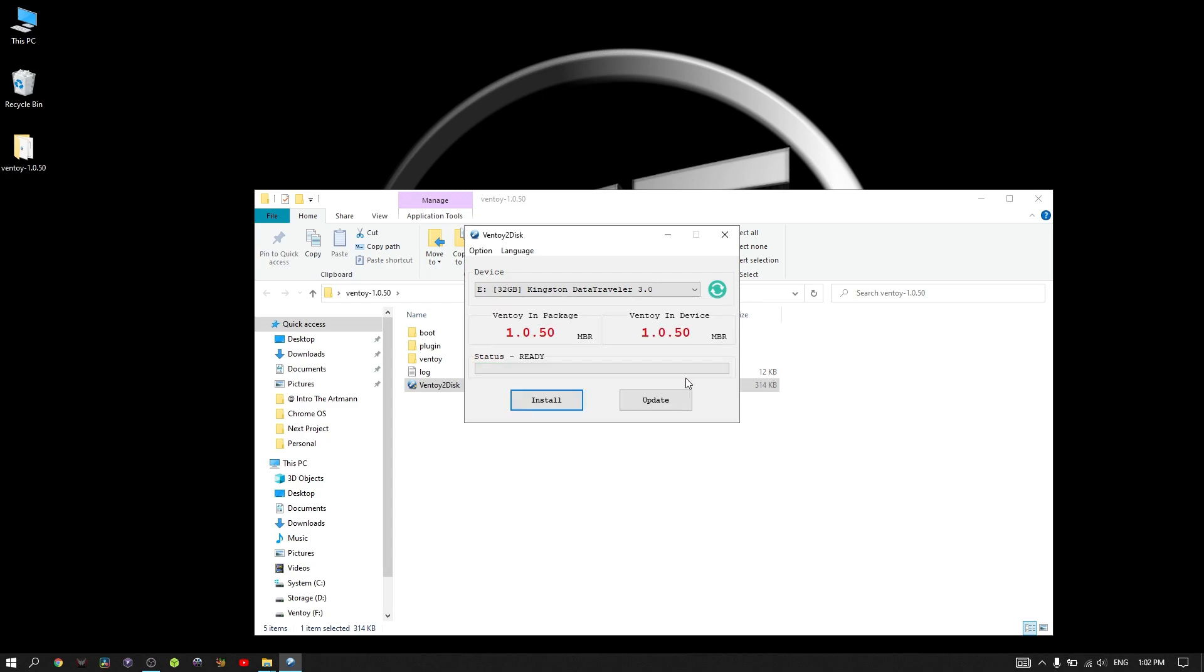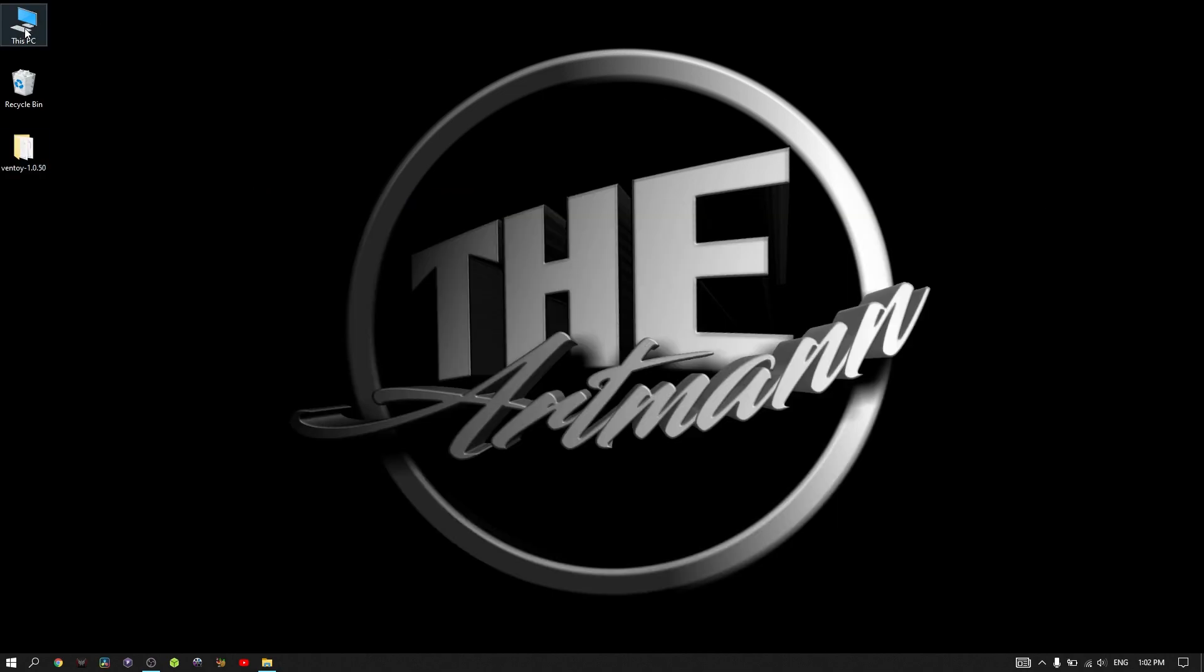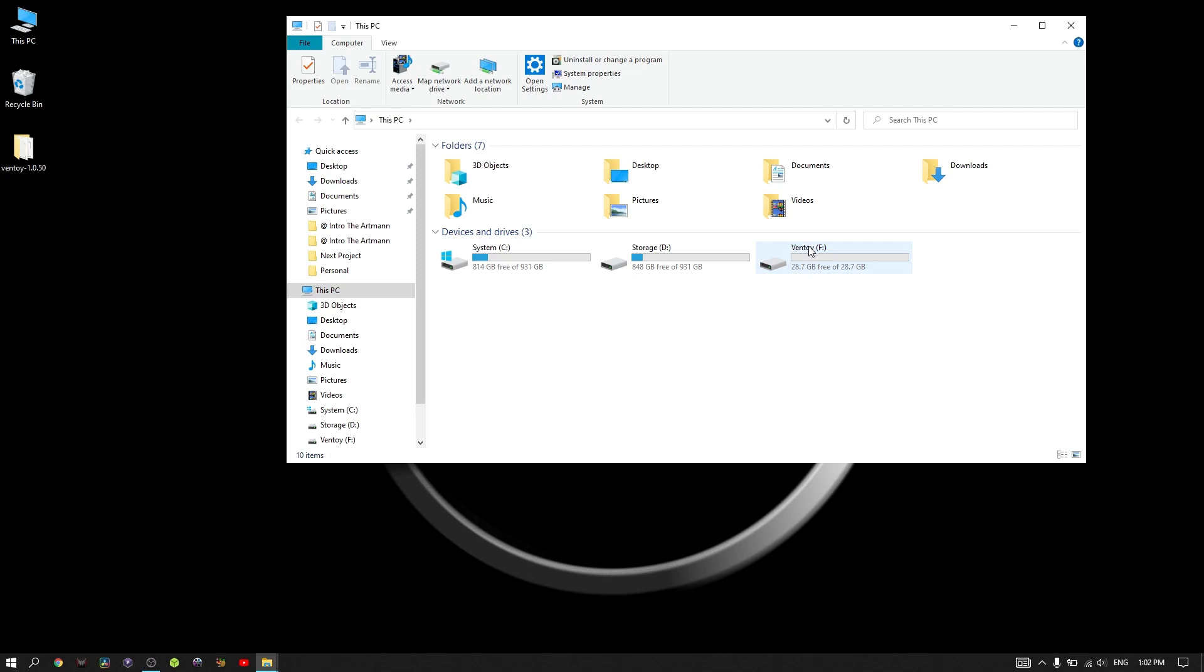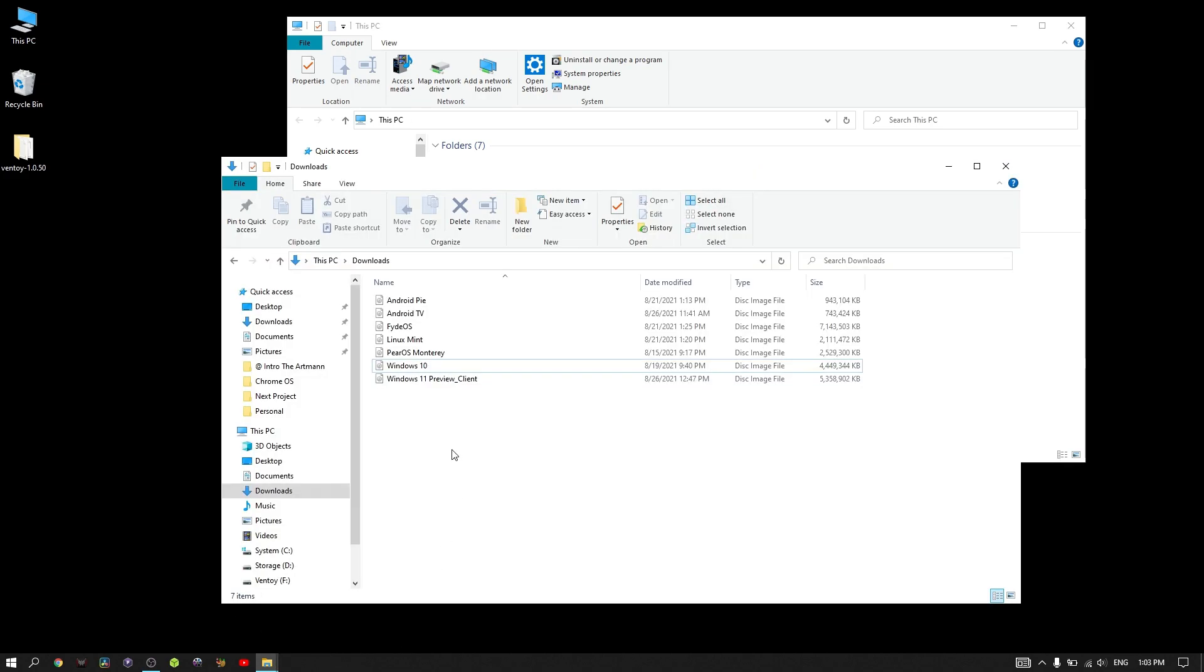Congratulations, Ventoy has been successfully installed on the device. Now all you have to do is copy your ISOs on the USB. The only thing that you need to check is that the total size of your images is not larger than the space left on the USB.